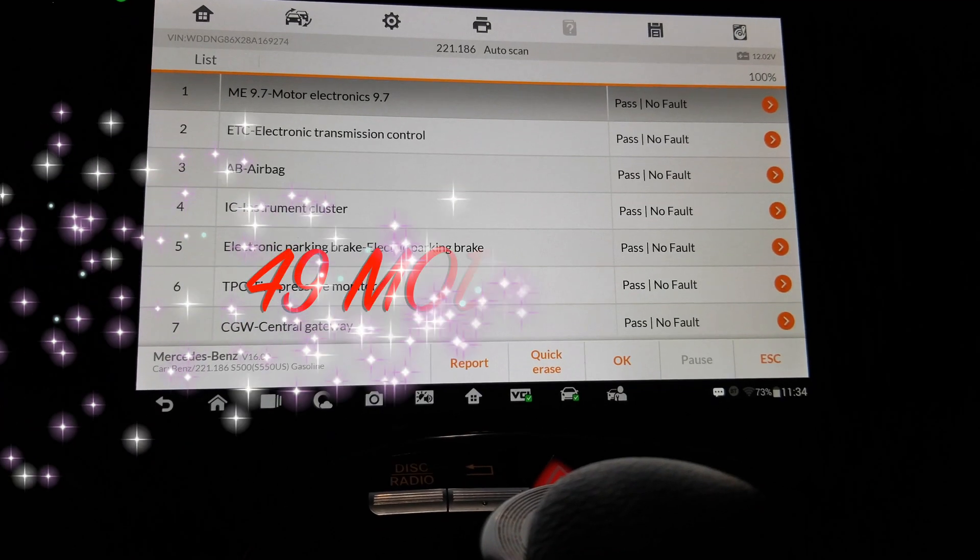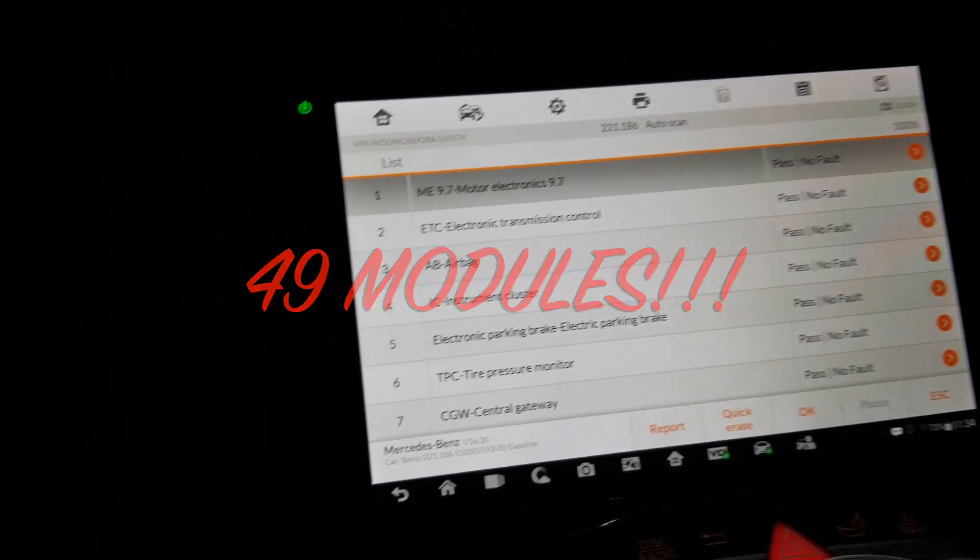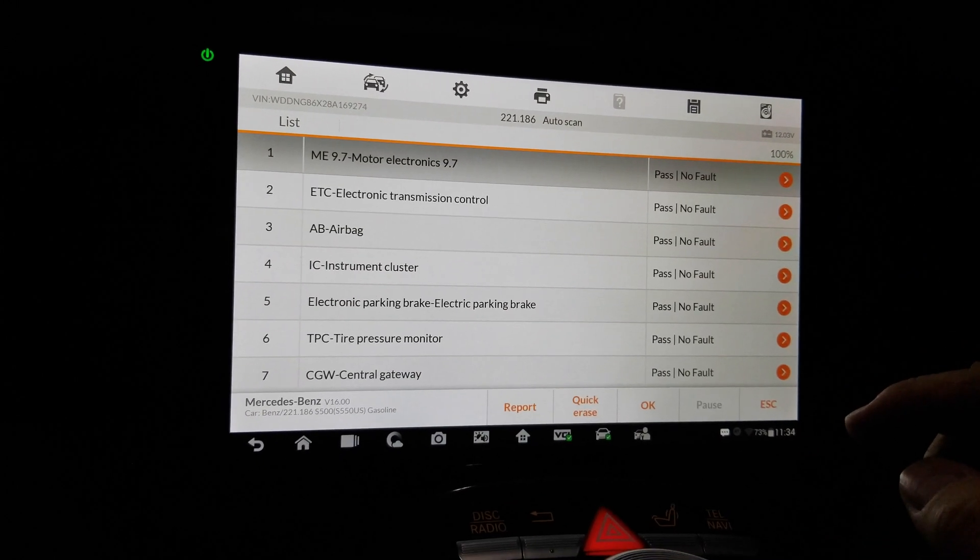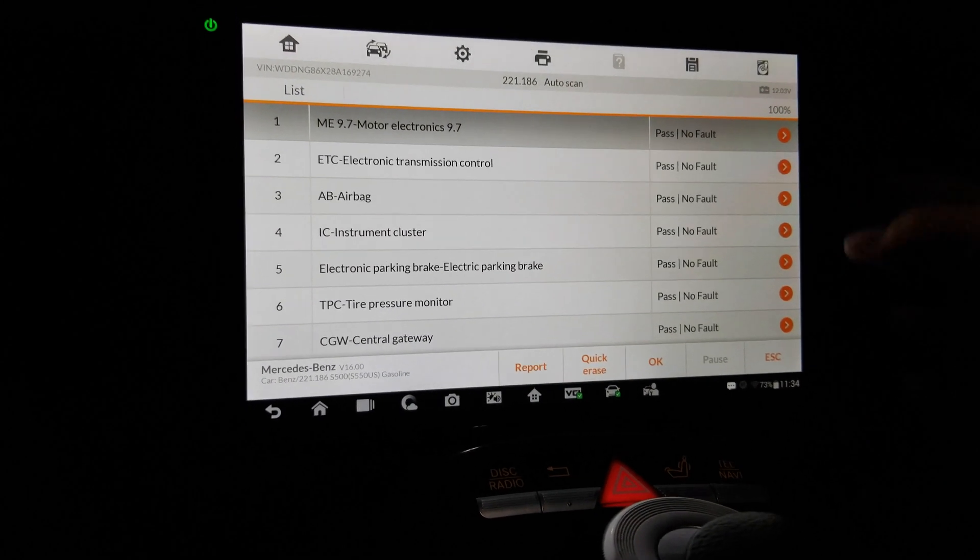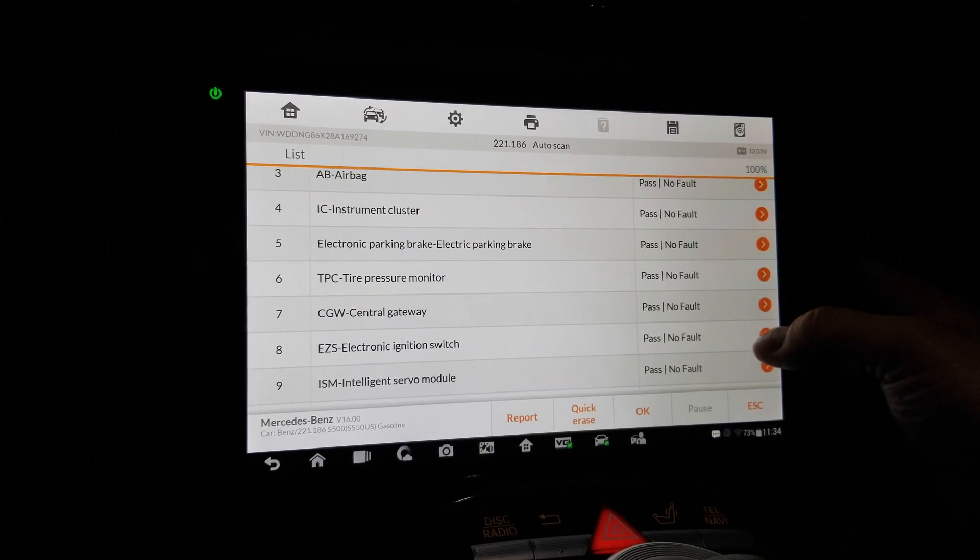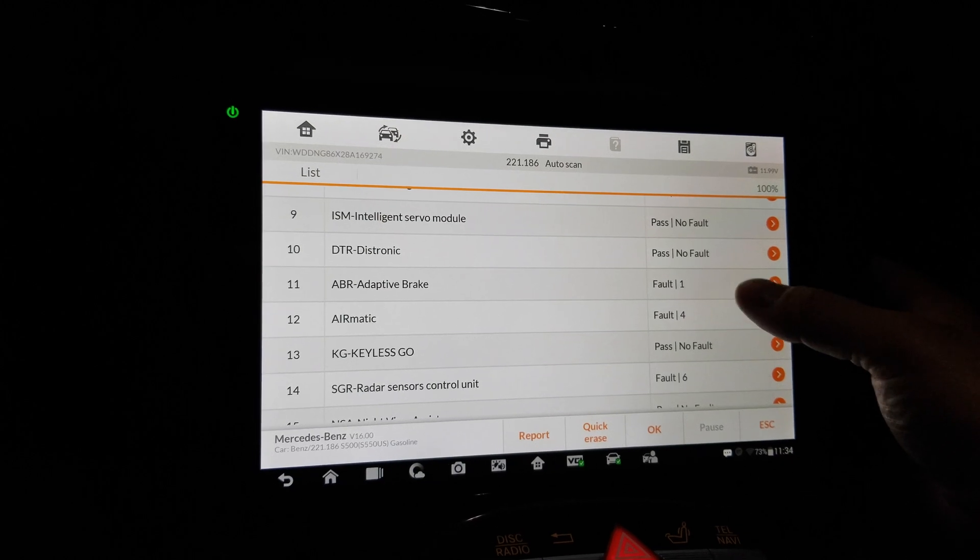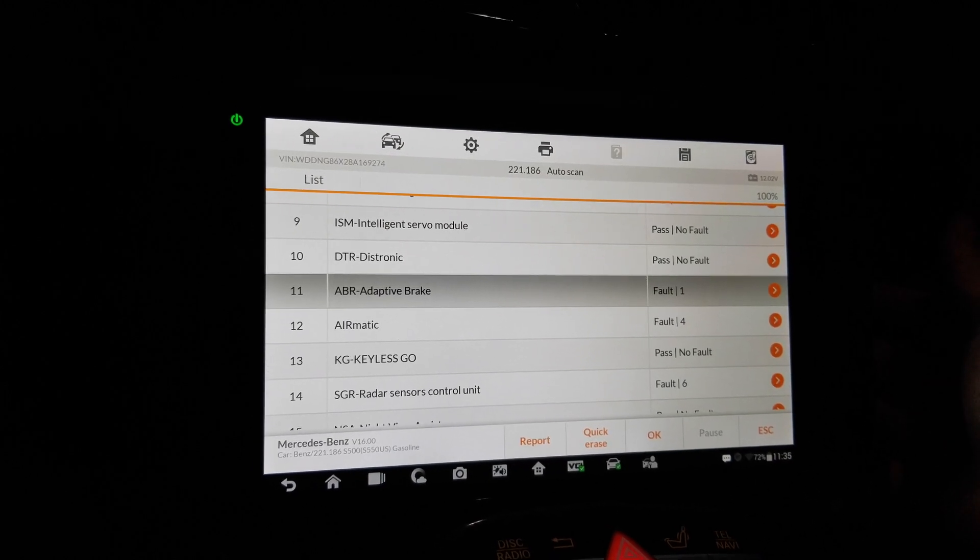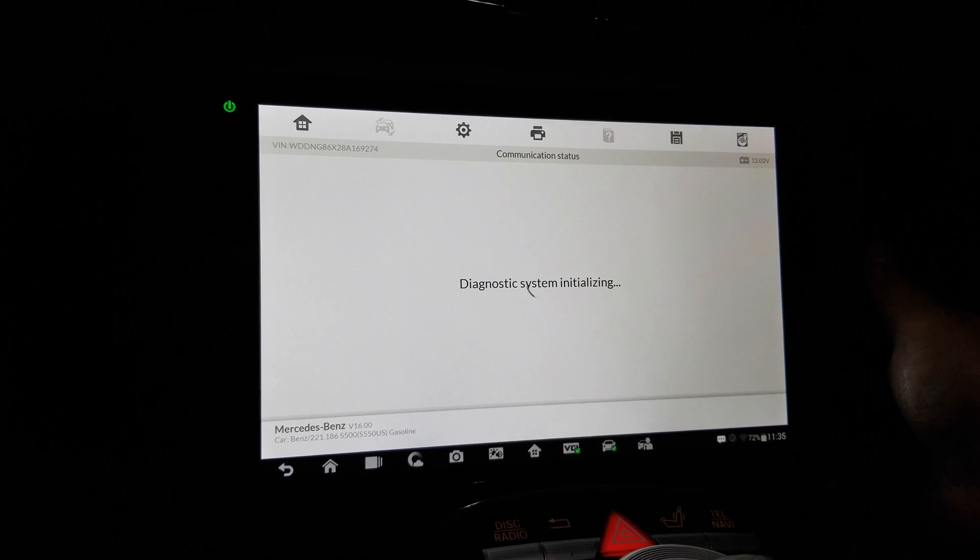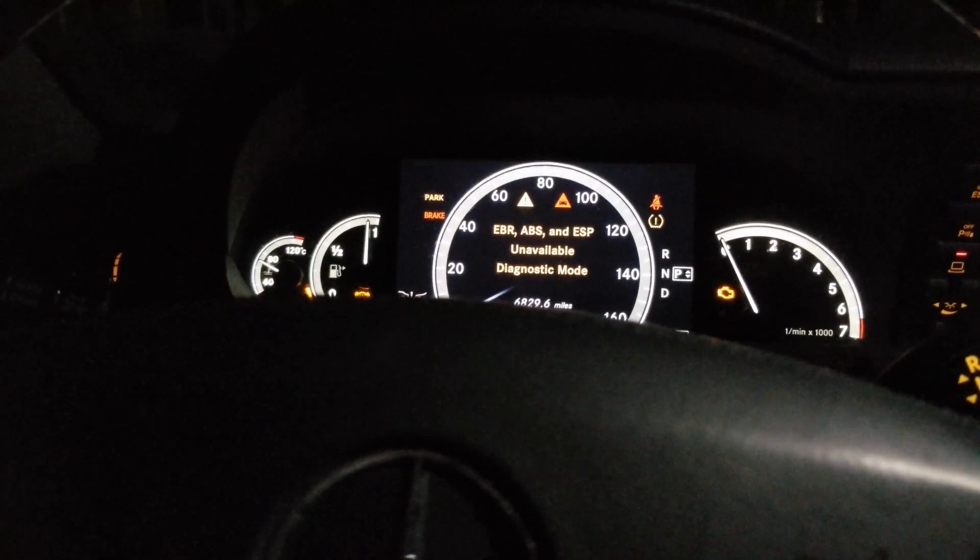Okay, so let's do a quick look here. So motor electronics, instrument cluster, all good stuff. And then you get to the adaptive brakes here and you got a fault, not good. Oh, check that out.